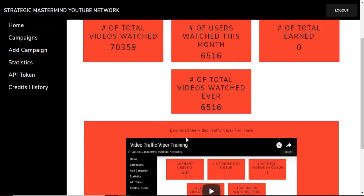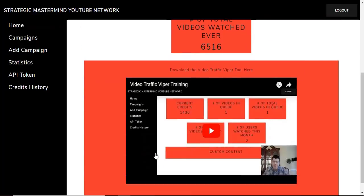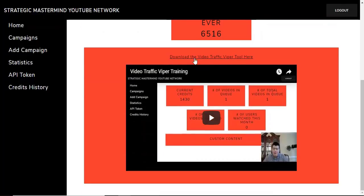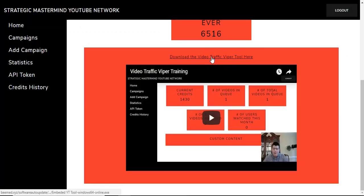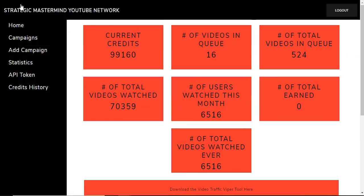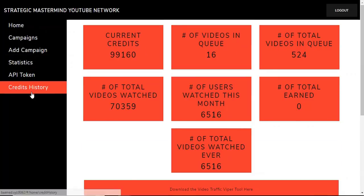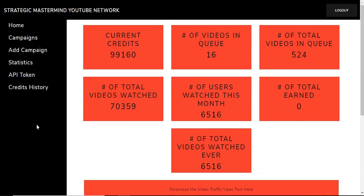Right here will be your training video. You can download your Viper training tool right here, where you download the Video Traffic Viper. This is a very simple setup. I wanted to make the Viper so simple that if you never watched a training video, you could figure this out. But if you're listening to this, you're obviously not one of those people because you've looked at the training video.